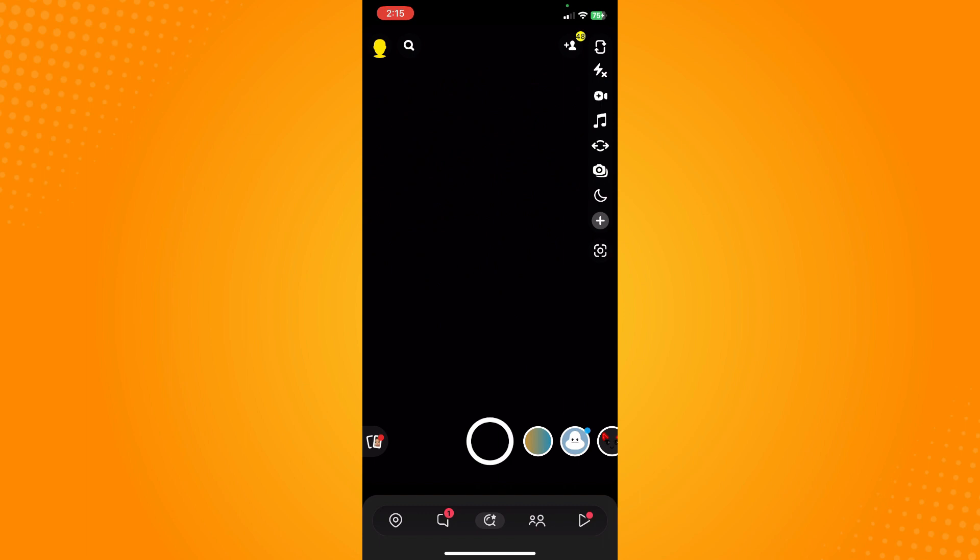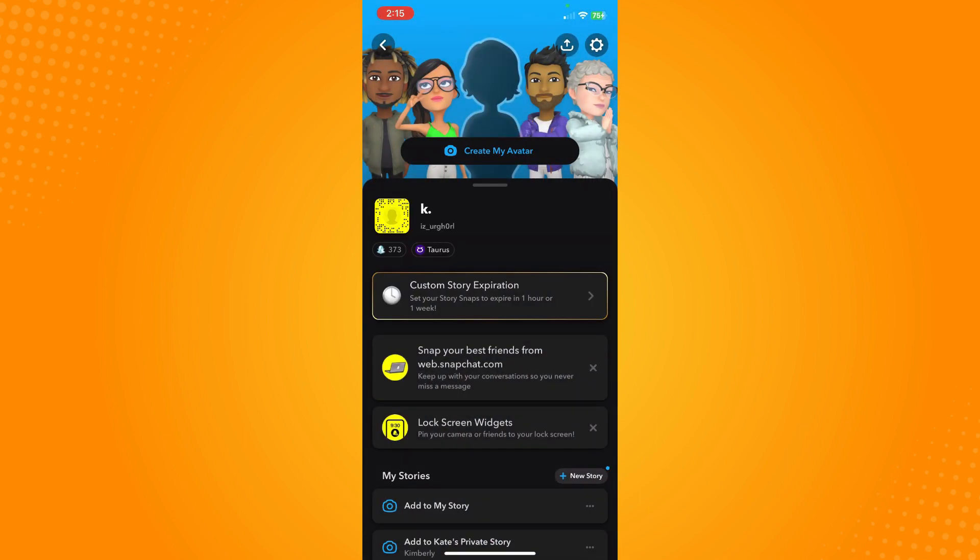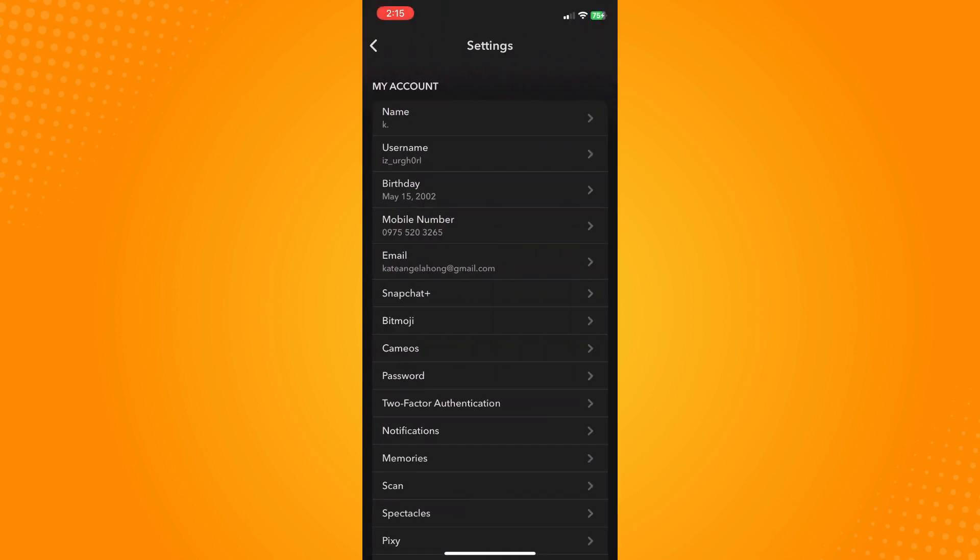On the upper left, you'll see your Bitmoji. Tap on your Bitmoji and it will lead you here. Next, on the upper right, you'll see the settings or gear icon. Tap on that.